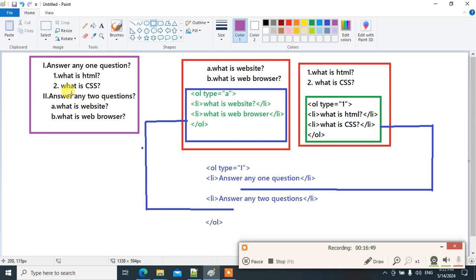Try it yourself. If you get the output successfully, write a comment saying you got it. If you're not getting the output, mention your code in the comments and I'll provide a solution.